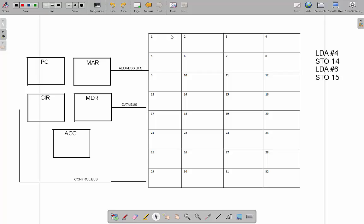In this video we're going to have a look at the Fetch-Execute cycle to around about the level that we'll need for the iGCSE in computer science. Pretty much every other GCSE that I've seen requires you to know a little bit more assembly language, but the iGCSE doesn't.